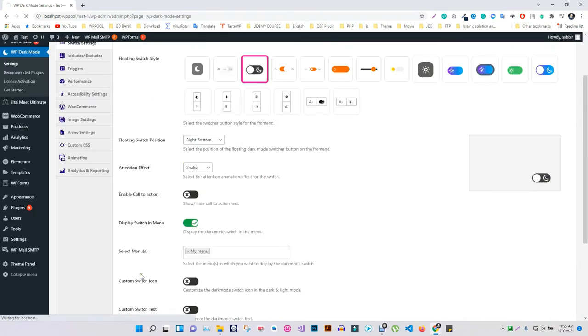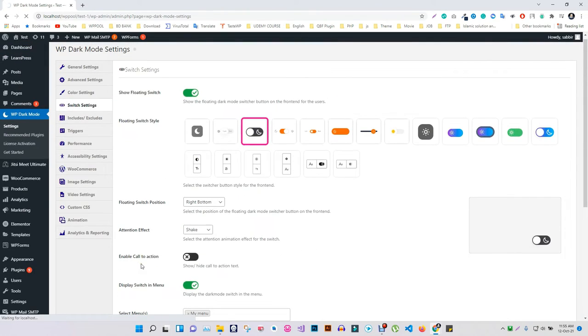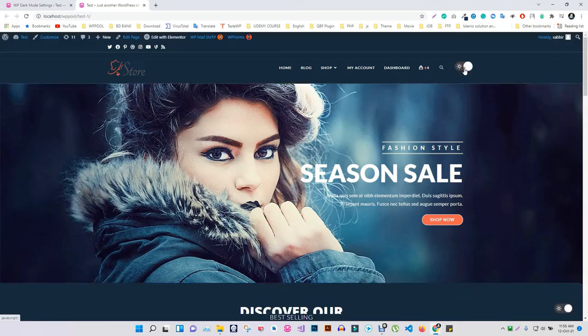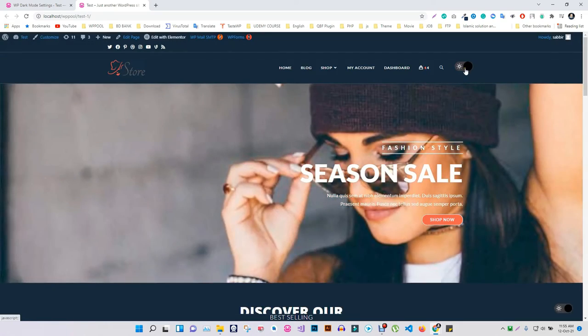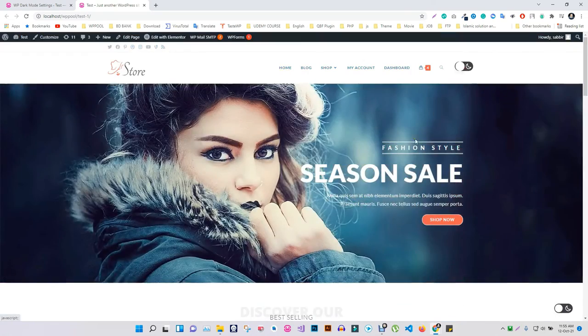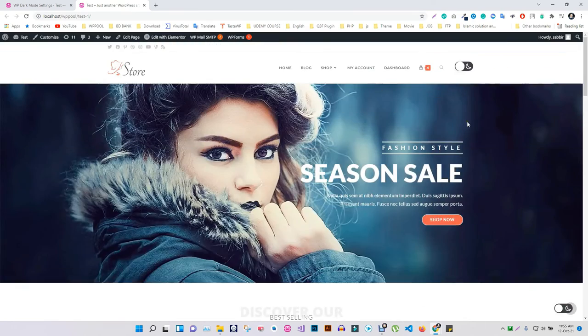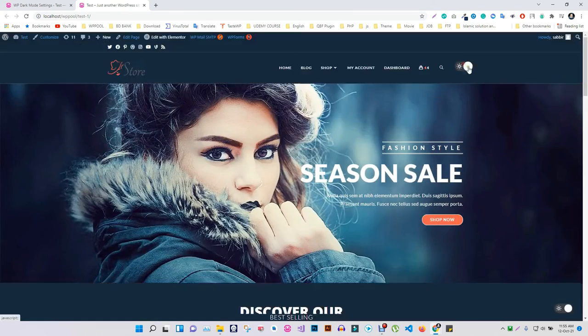Click on save to save your settings. If you go to your WordPress site, you will see that the switch option will be displayed, ready to be used as usual.